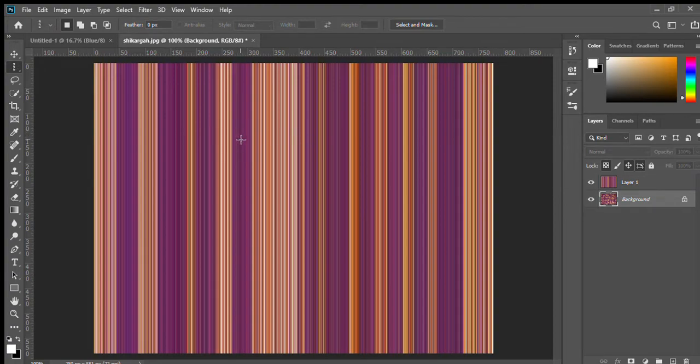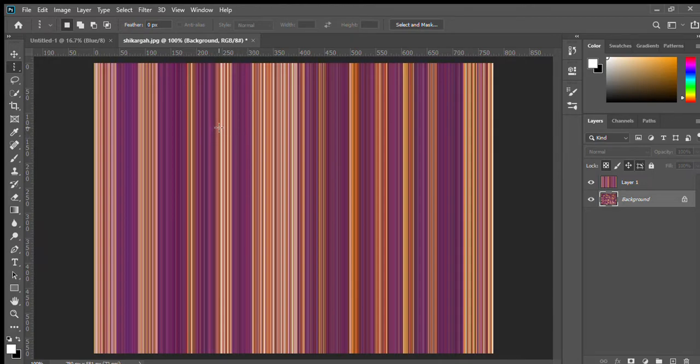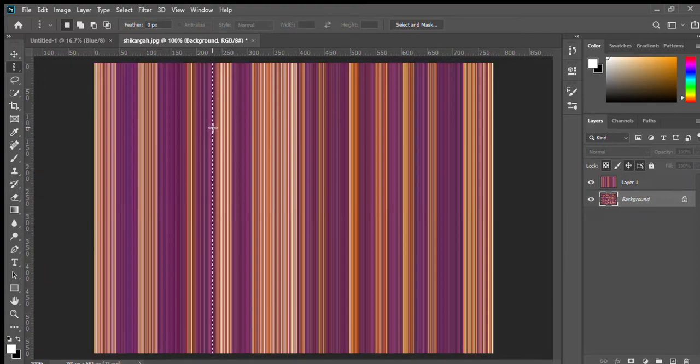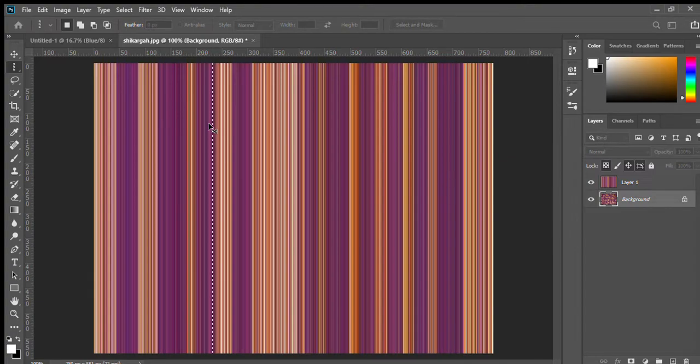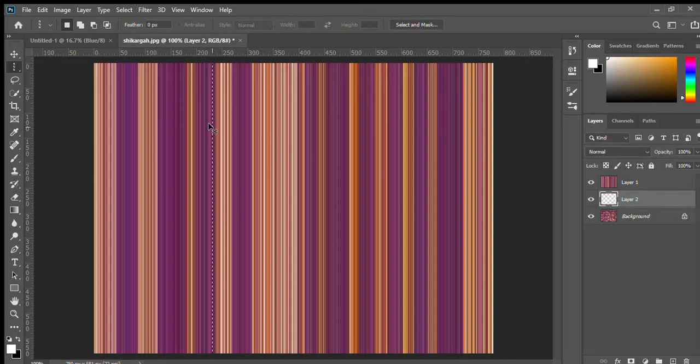Then select the color you want to add in your checks. I am going to select this. Again, same, Ctrl C, Ctrl Shift N for new layer, Ctrl V.